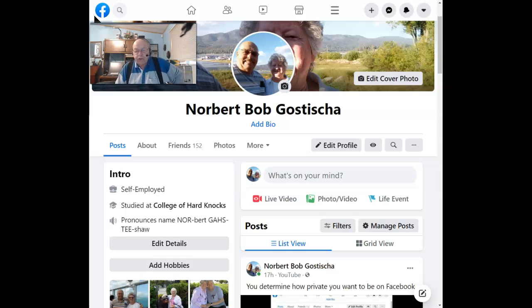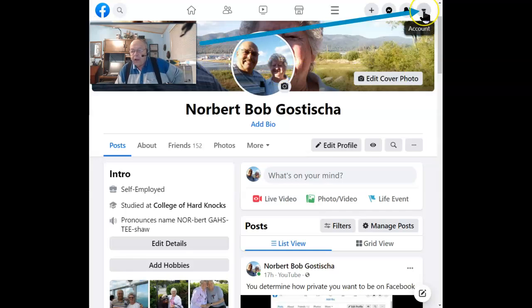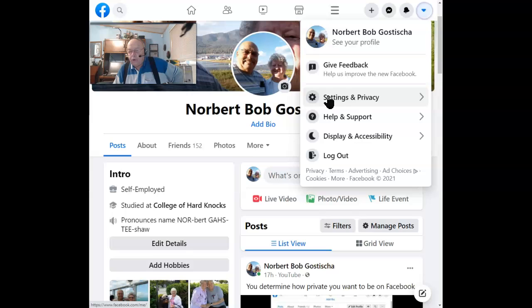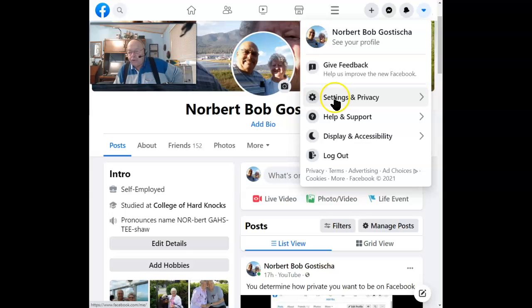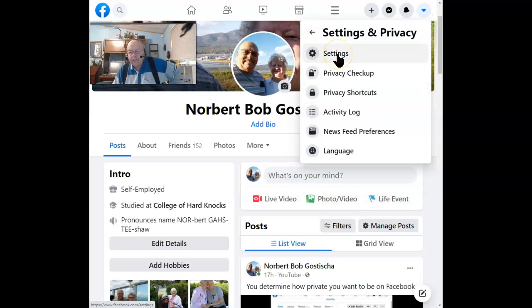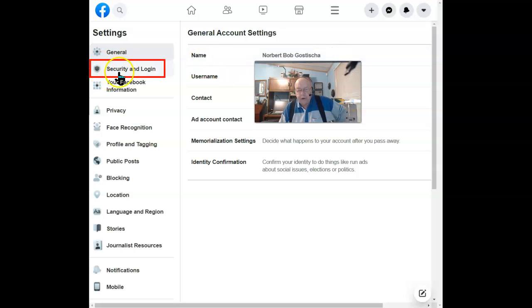Start by going to your Facebook page. Once you get here, go to the account and click on it. Once this opens, go to Settings and Privacy, click on Settings. Once you get to this page, go to Security and Login and select it.